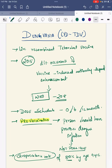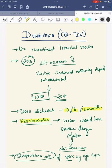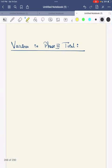In summary, Dengvaxia is a live recombinant tetravalent vaccine. Due to vaccine-induced antibody-dependent enhancement, it is given only to persons with a past history of dengue infection. Its dose schedule is 0, 6, and 12 months. Next, we move to vaccines in Phase 3 trials.